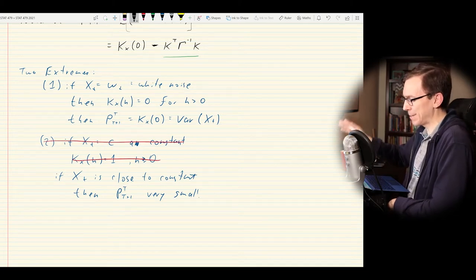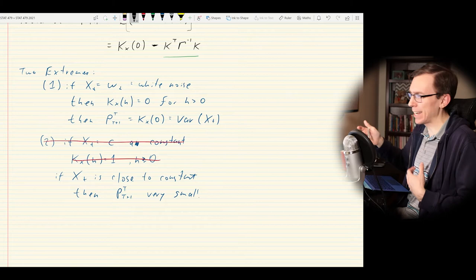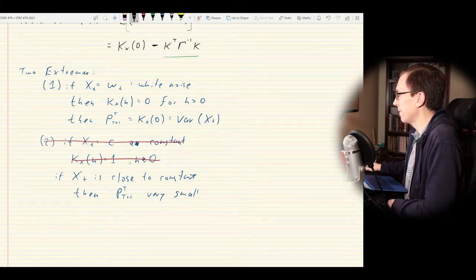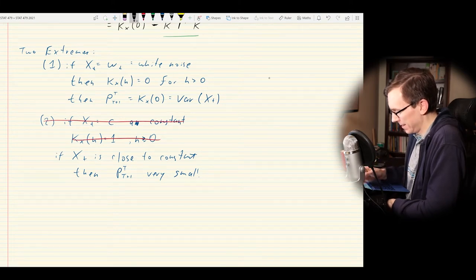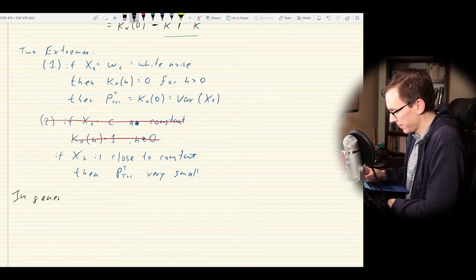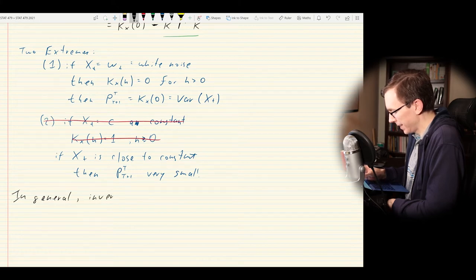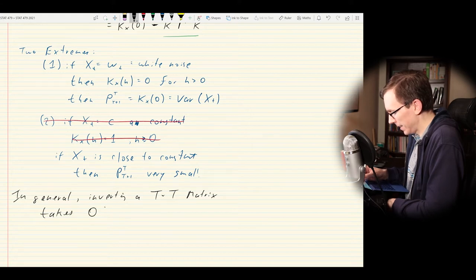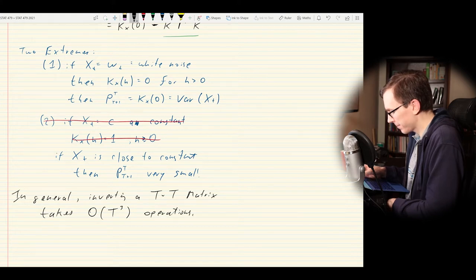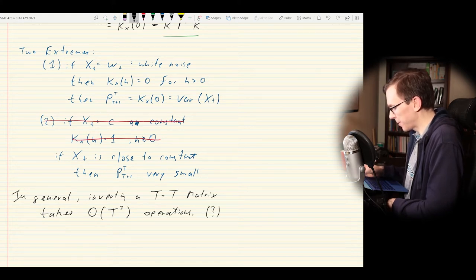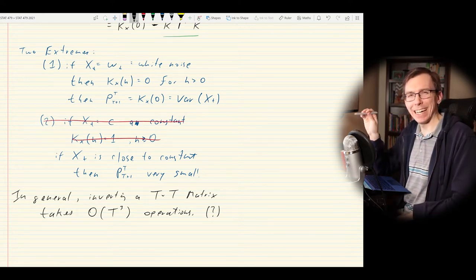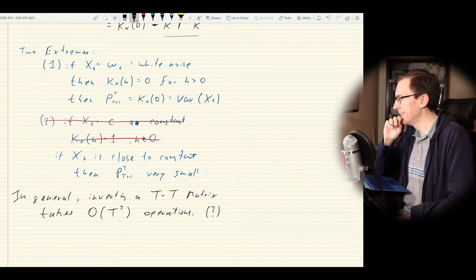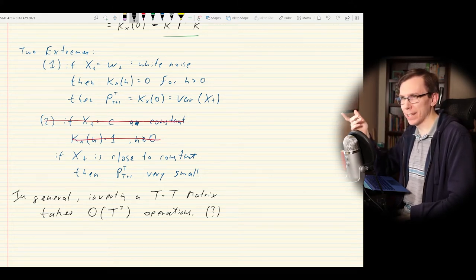White noise is basically the worst possible case for prediction because you can't predict it. In general, inverting a T-by-T matrix takes on the order of T-cubed operations—the standard way of inverting a matrix is cubic in time.